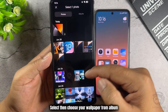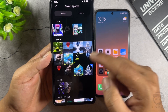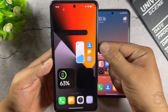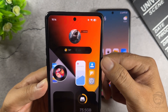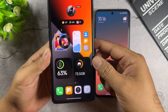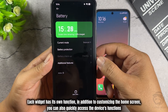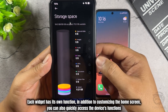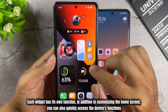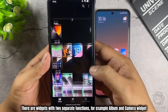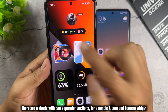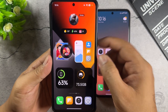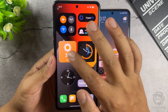Select, then choose your wallpaper from album. Each widget has its own function. In addition to customizing the home screen, you can also quickly access the device's functions. There are widgets with two separate functions — for example, album and camera widget. Weather Widget.